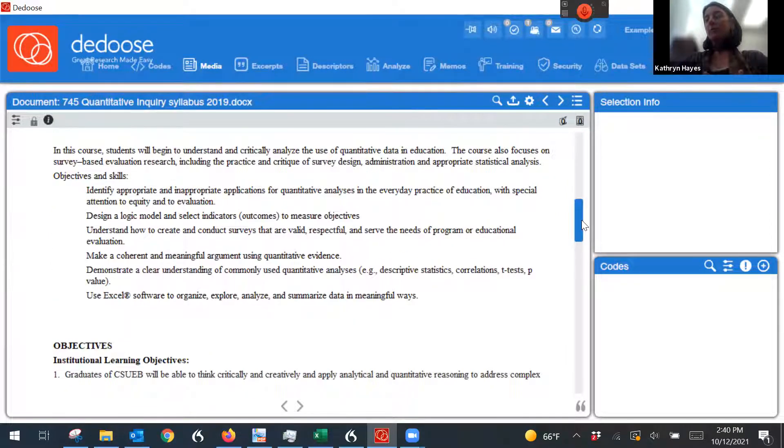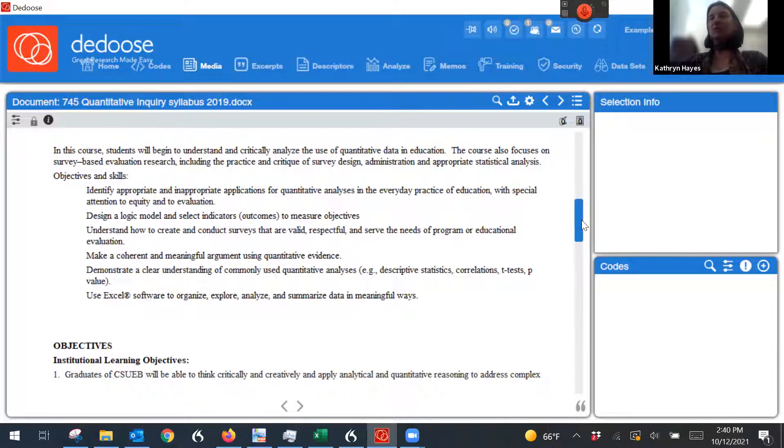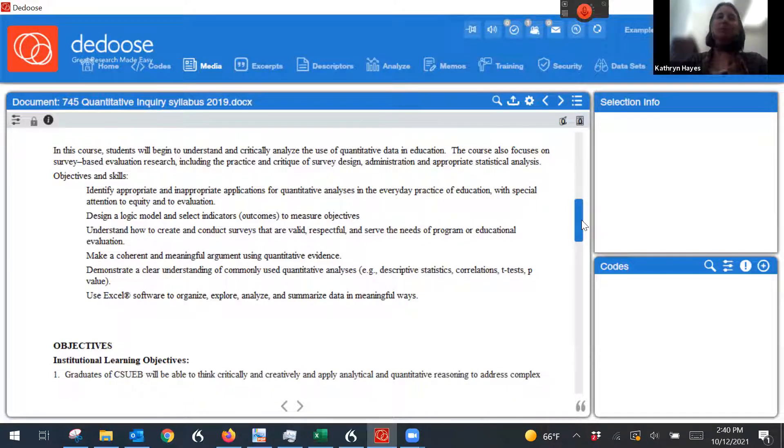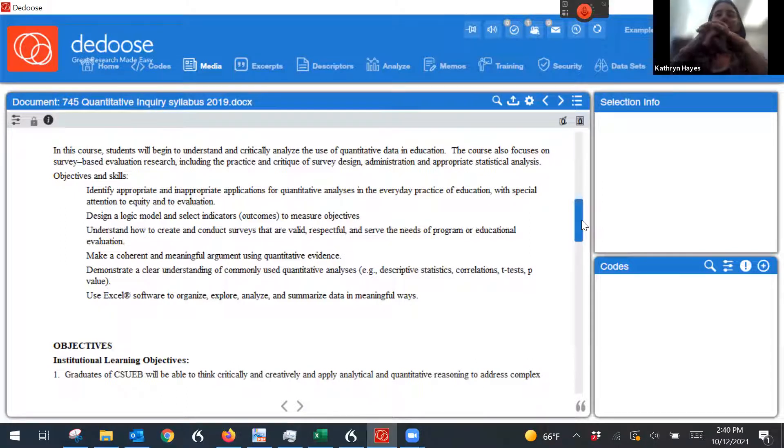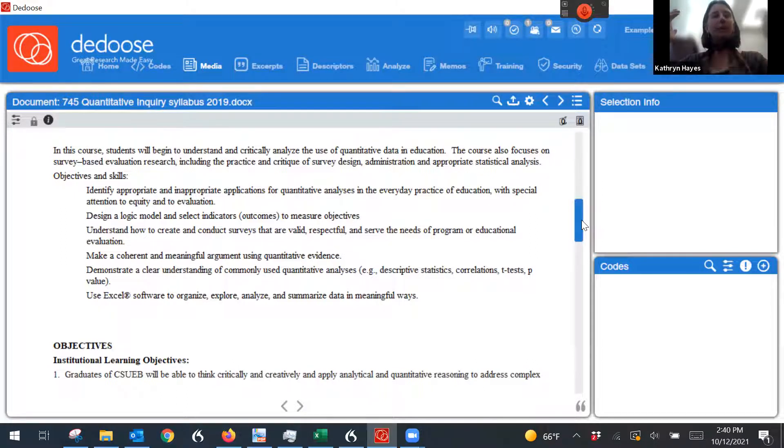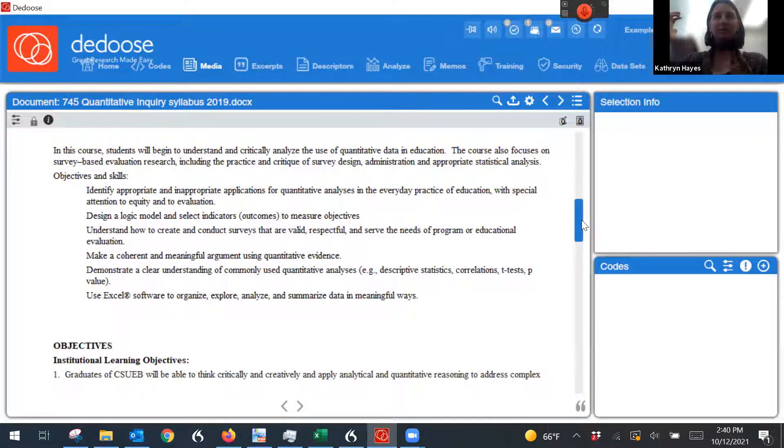So, of course, your codes are going to be based on your research question, just like any qualitative coding procedure, your research question, your theory.